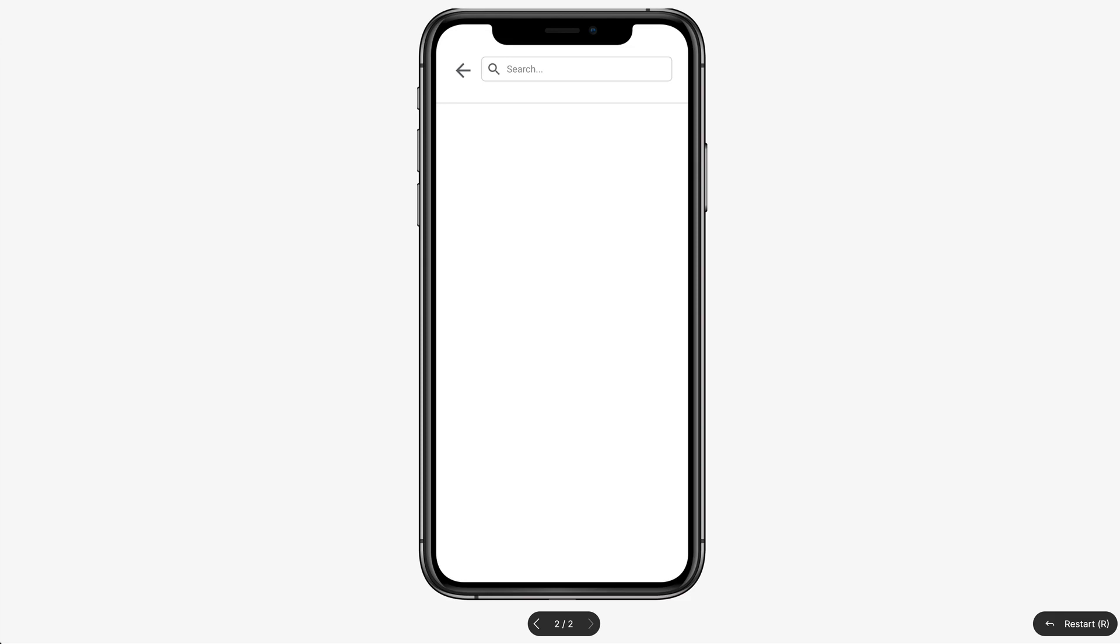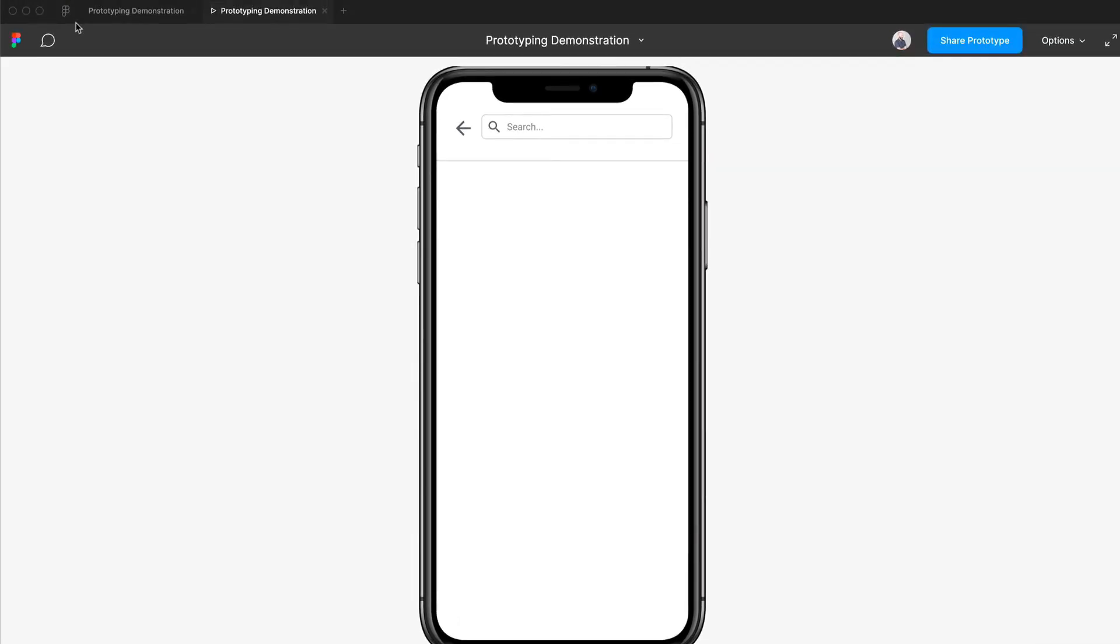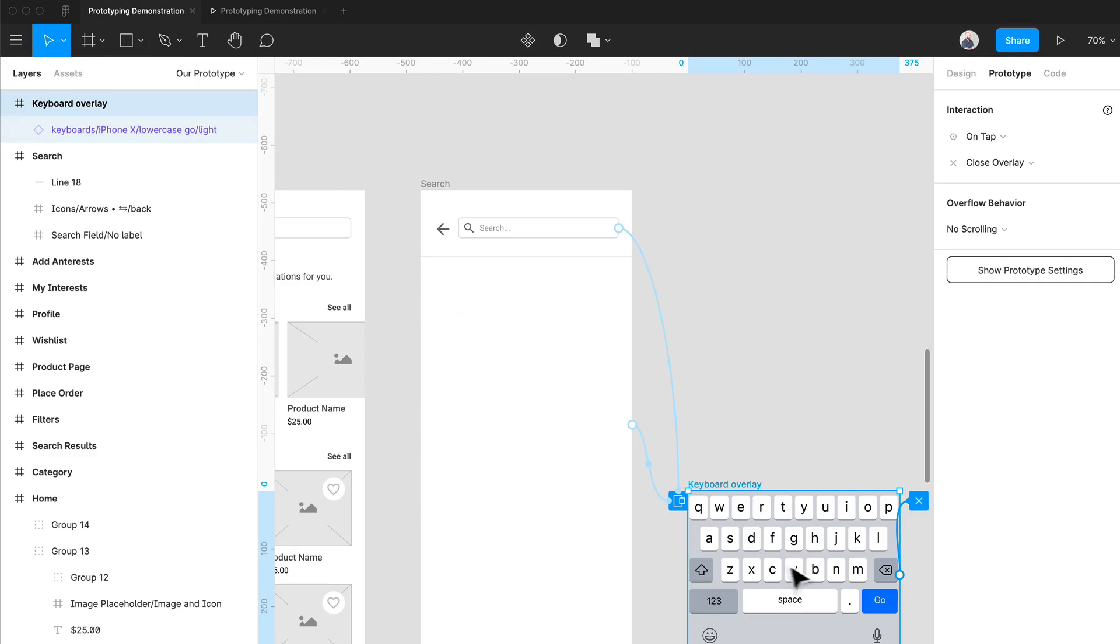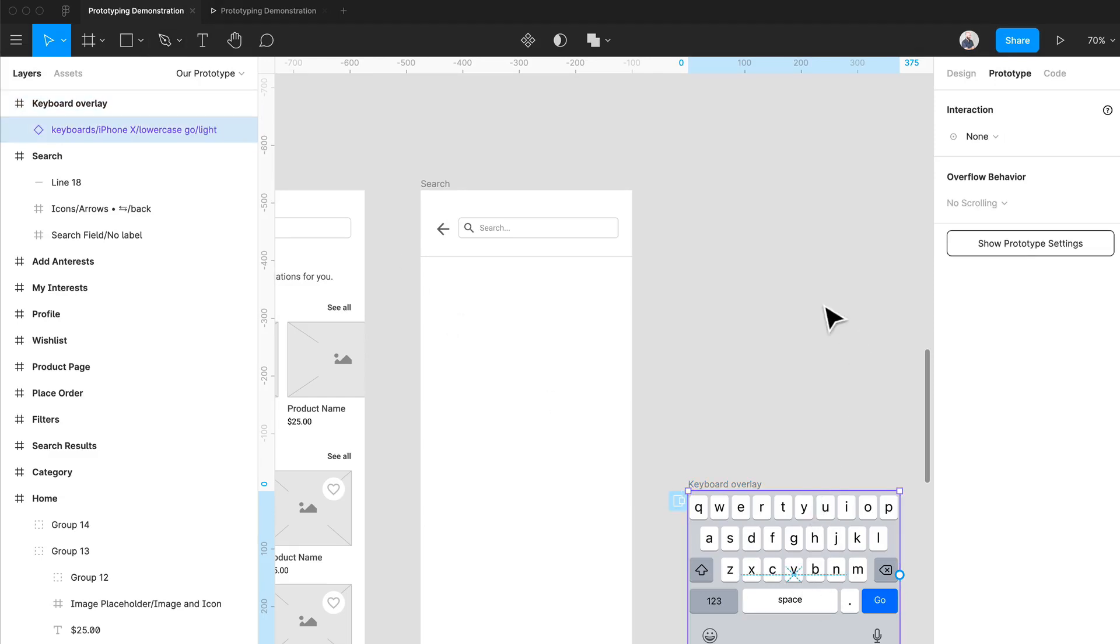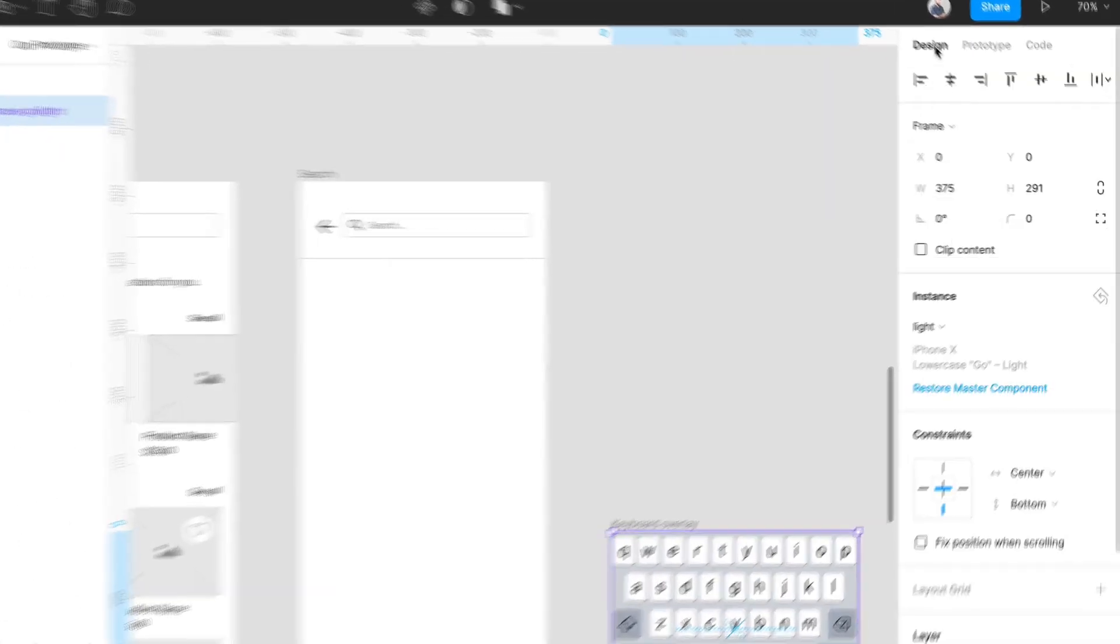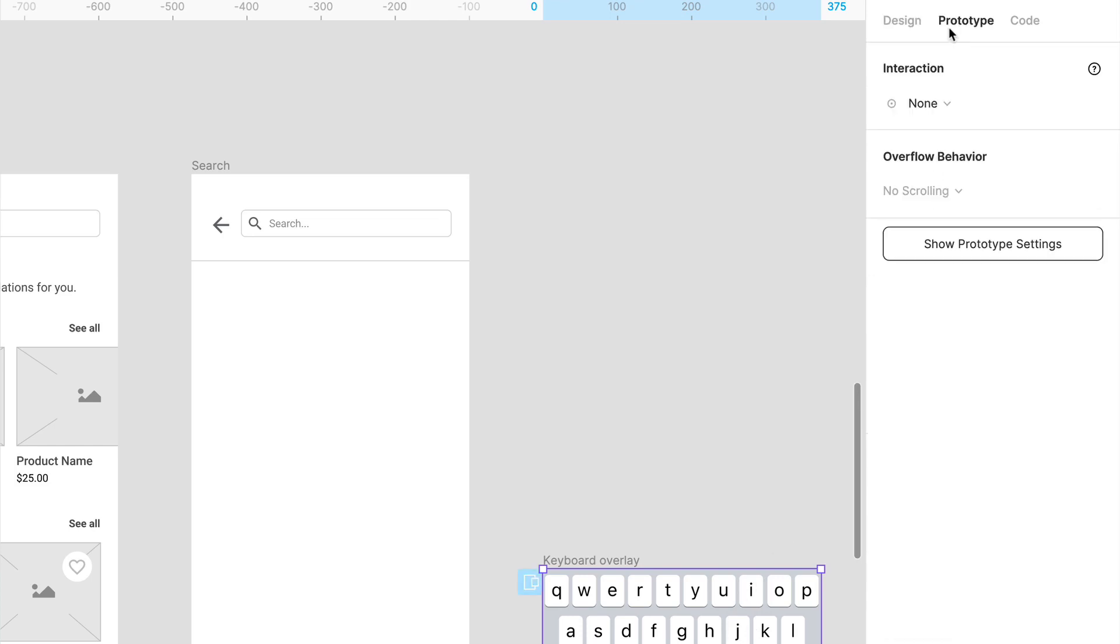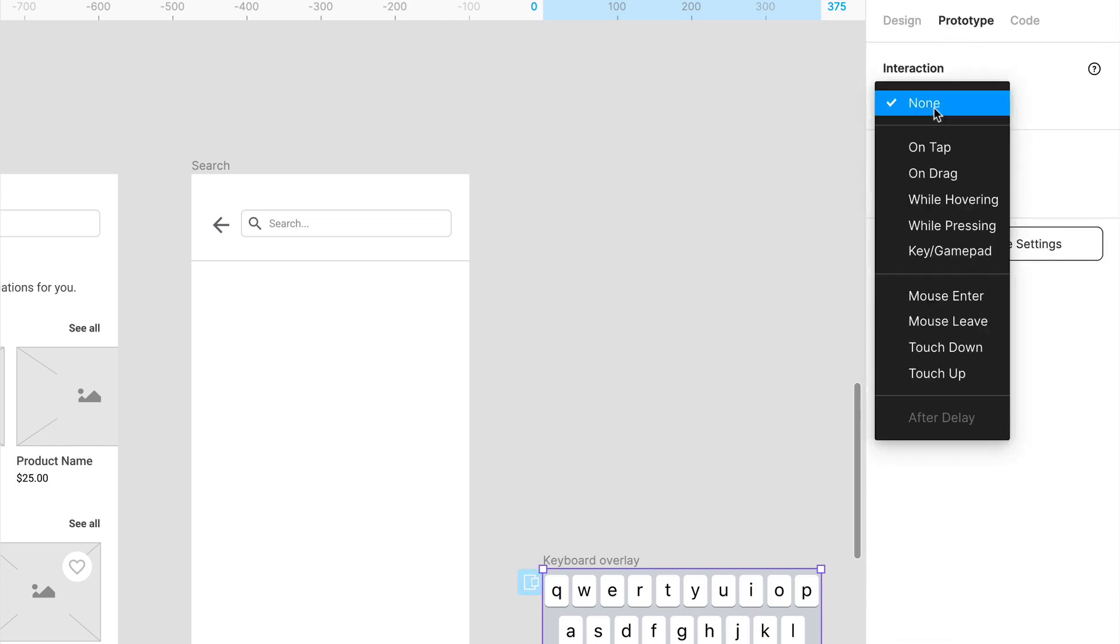This action allows you to close or dismiss any overlays that have appeared over that original frame. Essentially, those are all the different types of prototype actions that I use. Overlays are really nice for simulating stuff like keyboards or models and stuff like that.